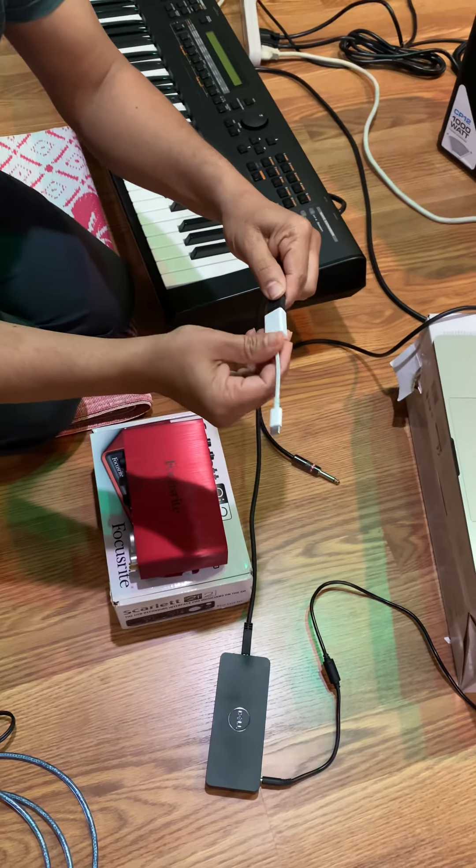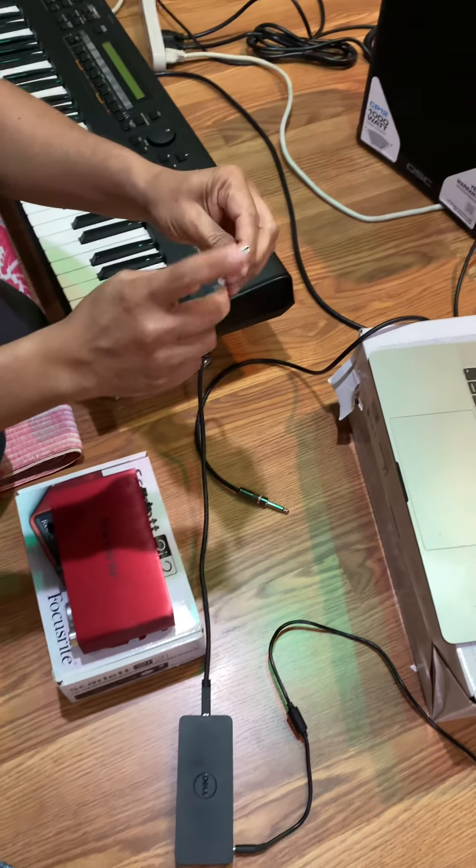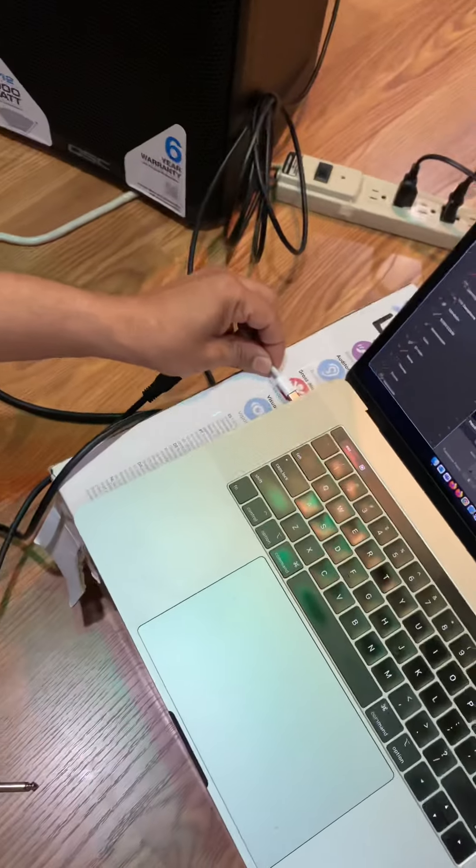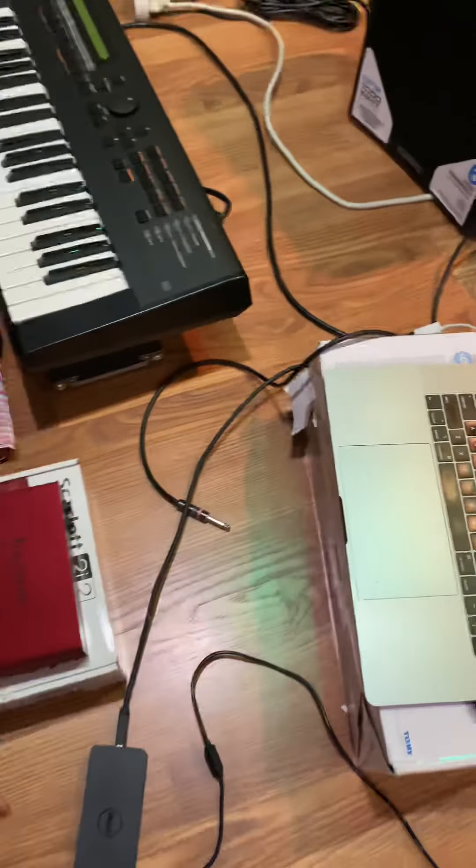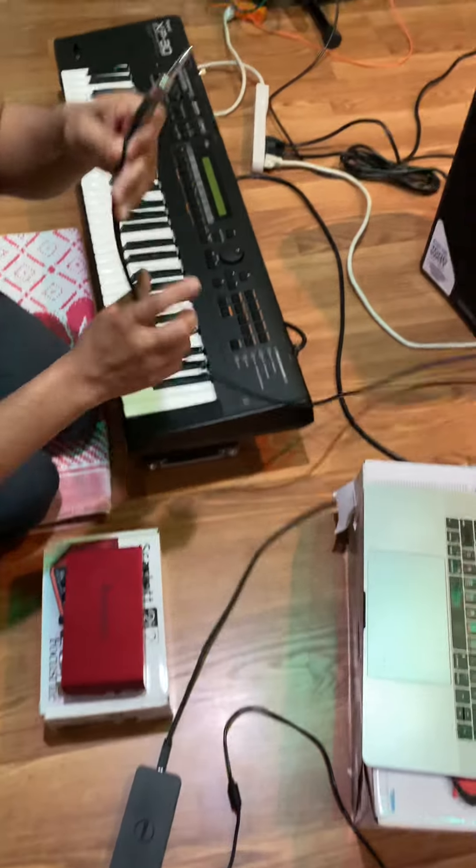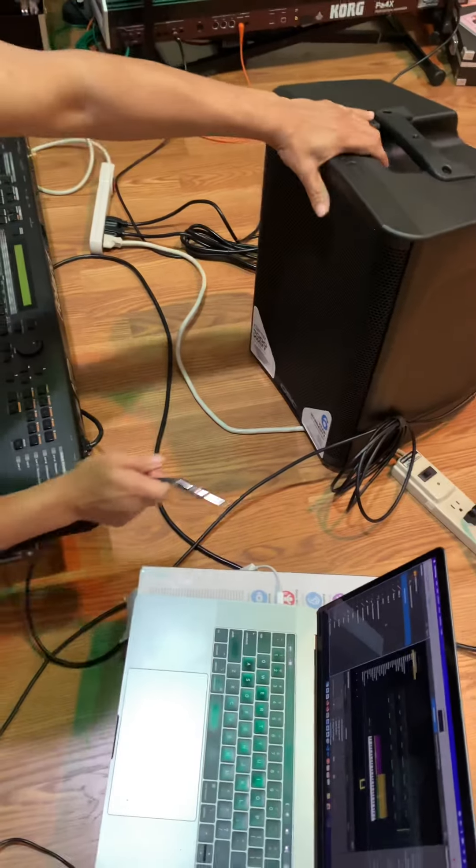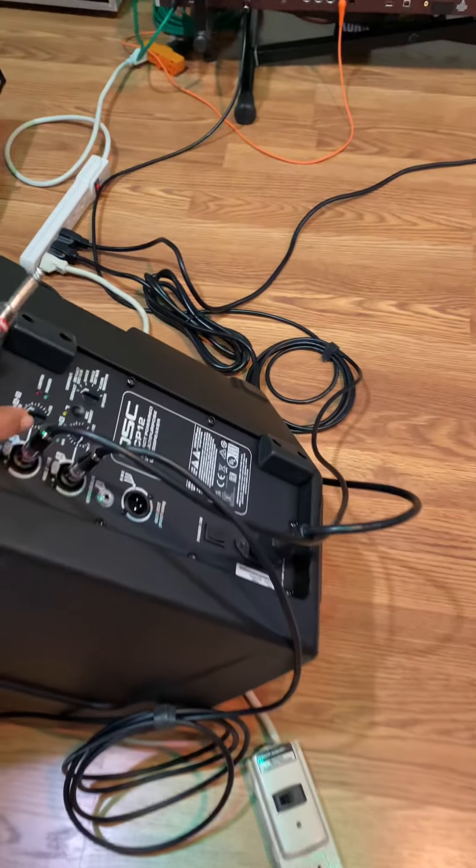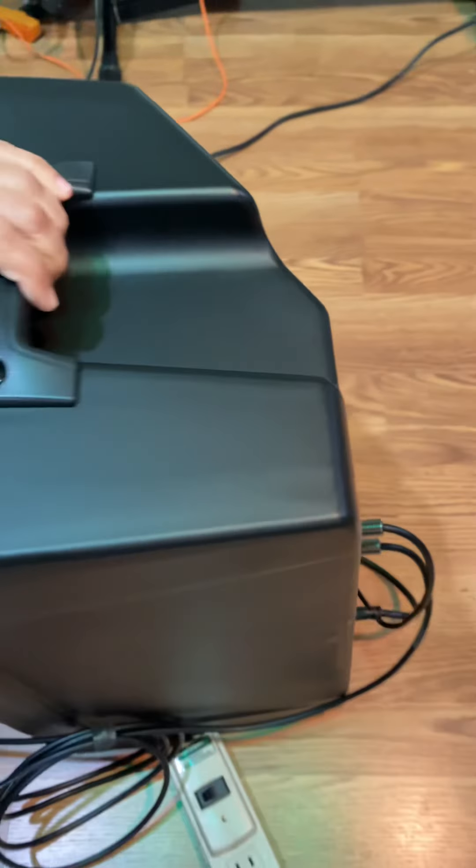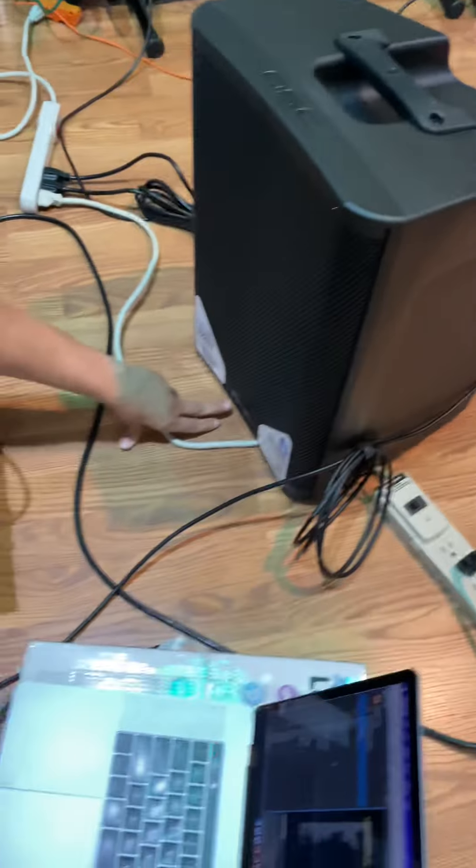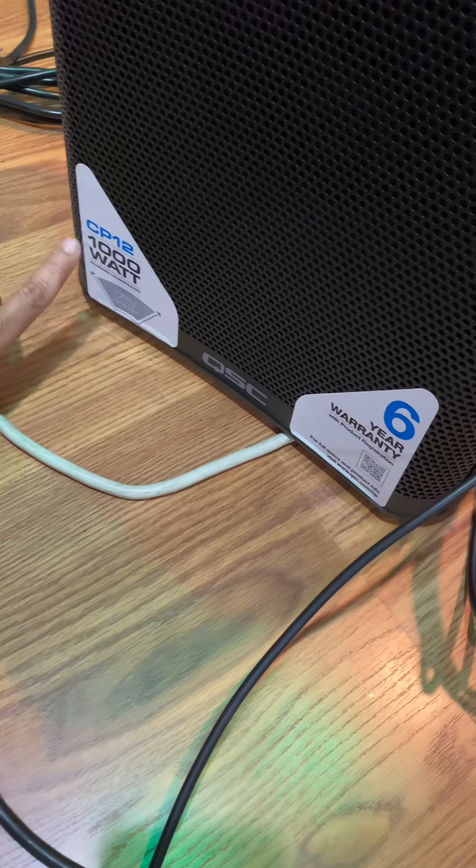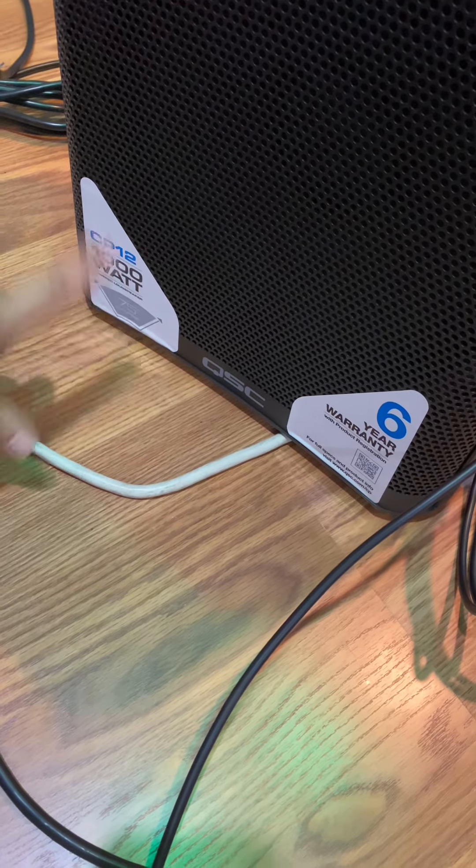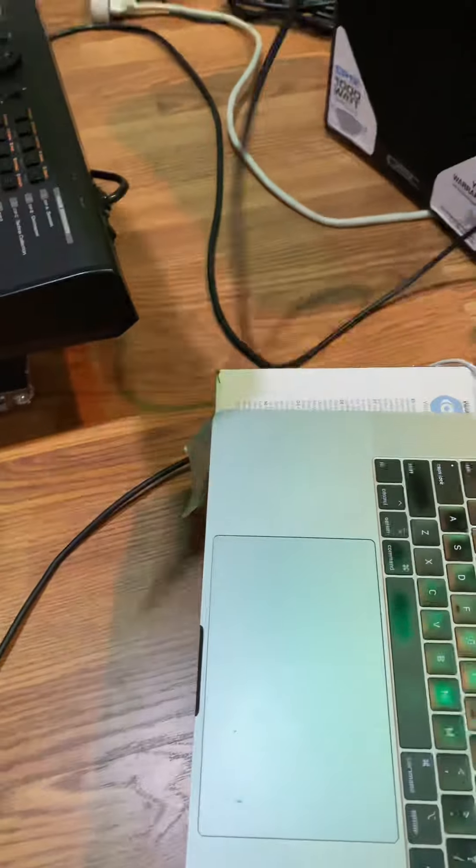This quarter-inch cable is going to go to my QSC CP12 1000 speaker. The output goes here, and then I have another cable, a USB cable, that's going to go here.